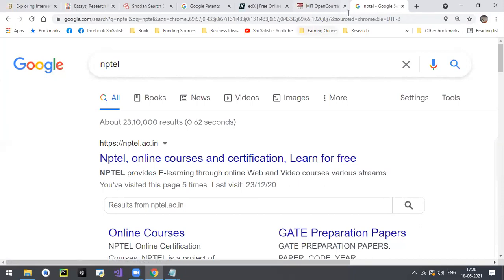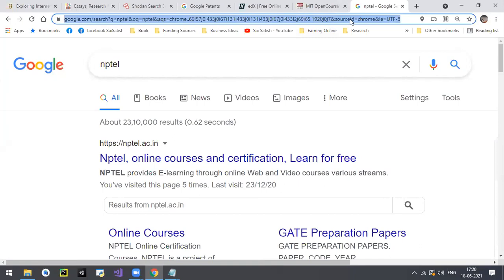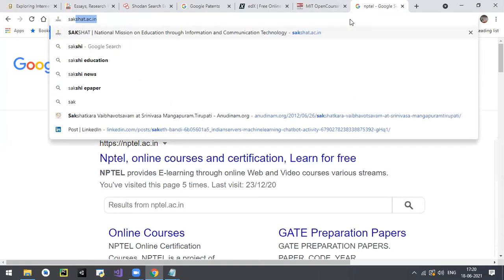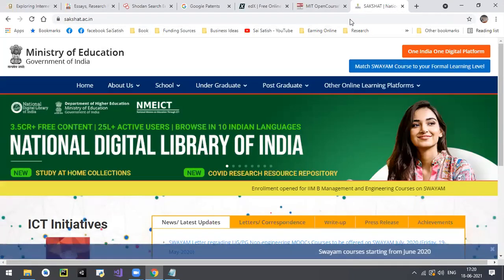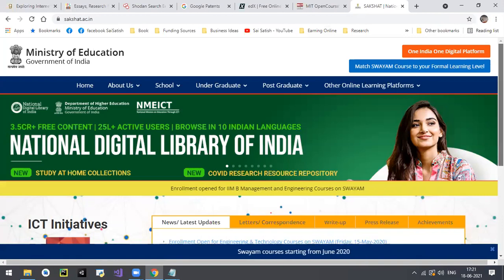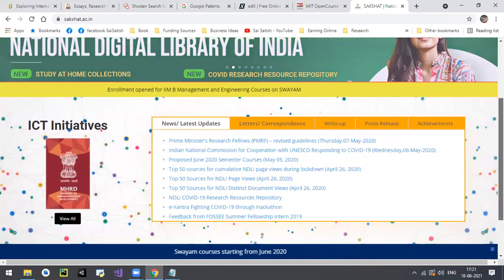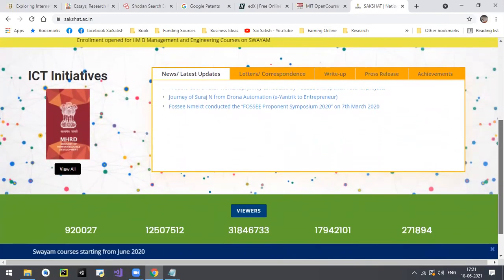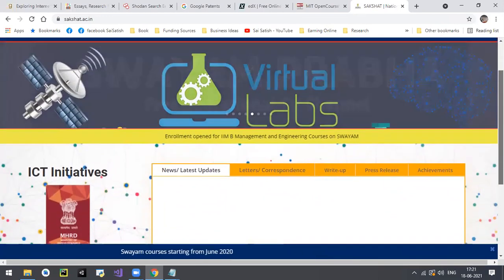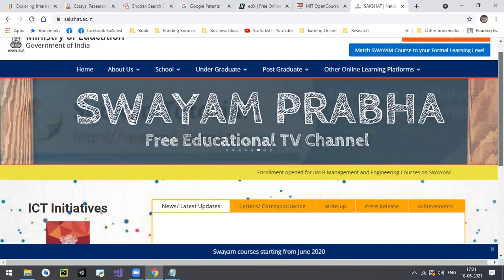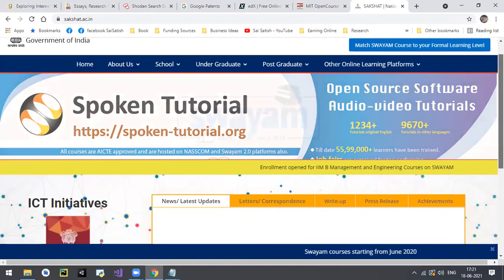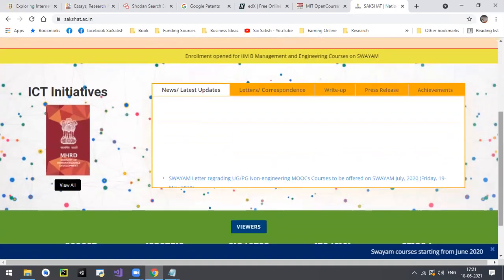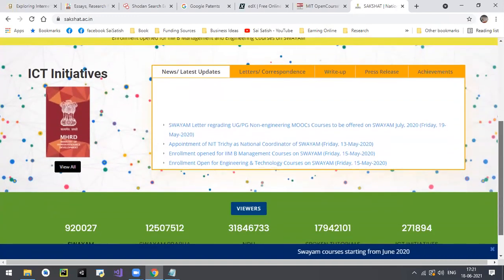From our country there is also Sakshat - sakshat.ac.in - a very very useful website. Many resources are already available and posted there, including virtual labs. Instead of investing a lot in physical labs, you can try this website. Virtual labs are available there and will give you the information you need.